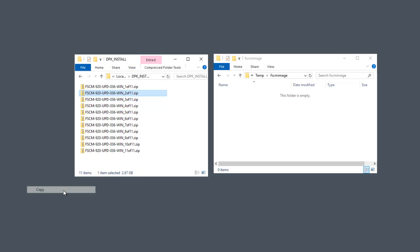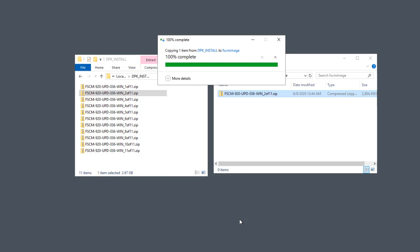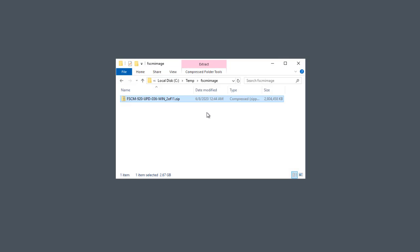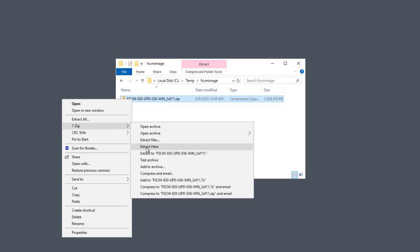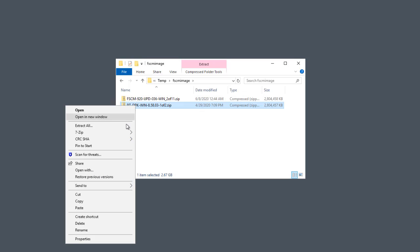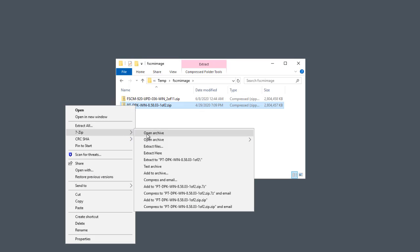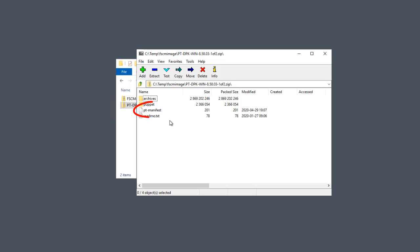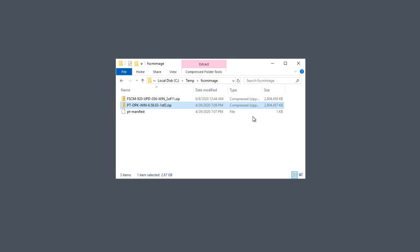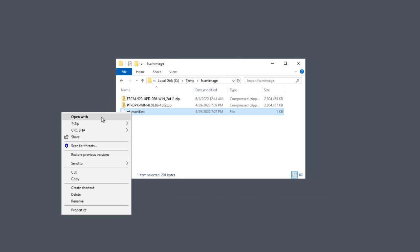To get the manifest for the image, copy the second zip file to a temporary directory and extract it. Then open the archive for the embedded zip and extract only the manifest. Compare this manifest to the one from the PT-Infra-DPK.